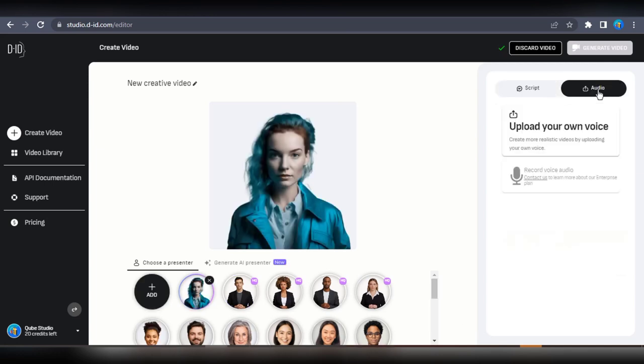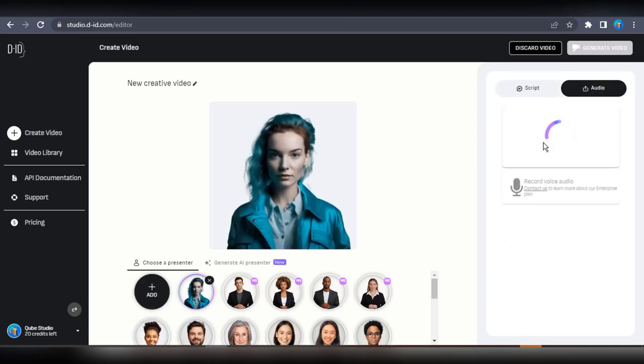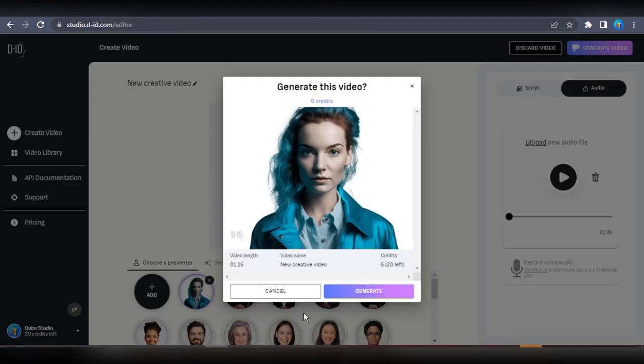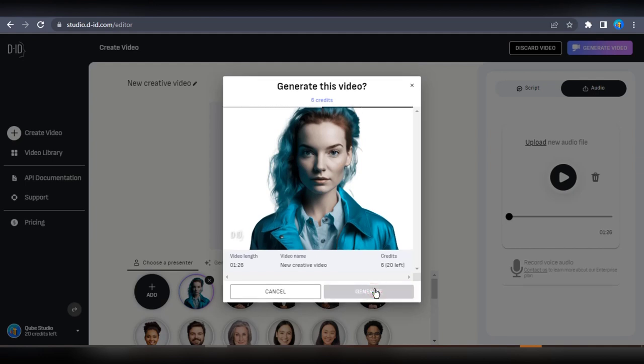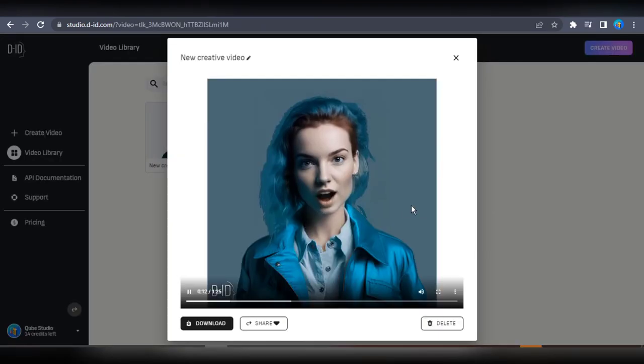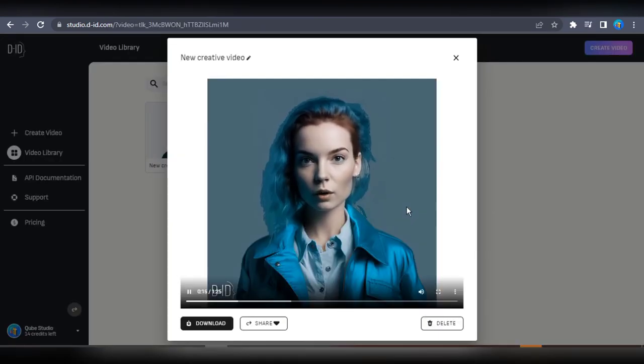For the voiceover, I'm just gonna upload the one I made earlier using Murf AI. I'm going to give it a listen. Next, I'll generate the video. It'll cost me 6 credits, but I'm going ahead with it. And just like that, the video is generated. It only took a minute. I'm downloading this video and saving it to my computer.